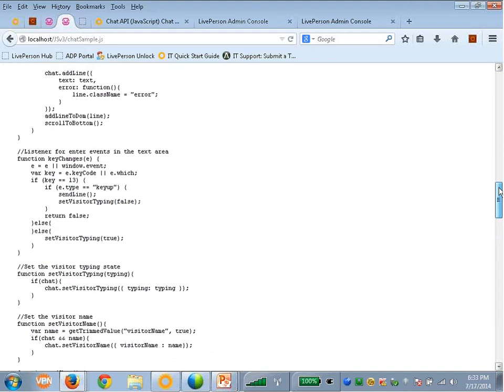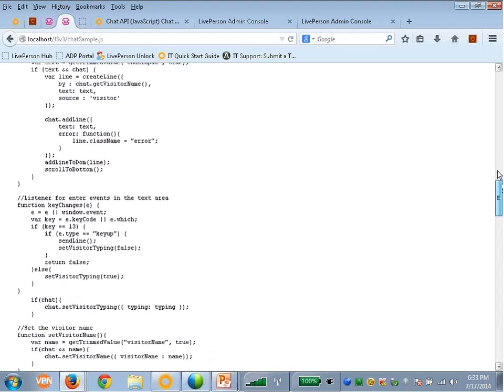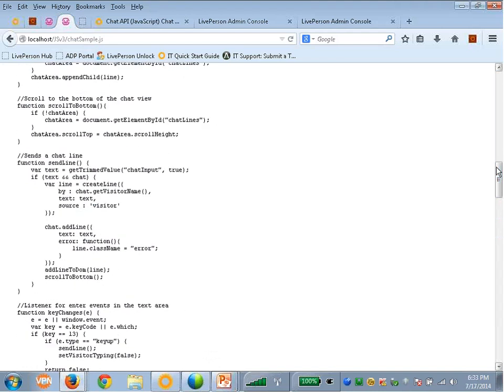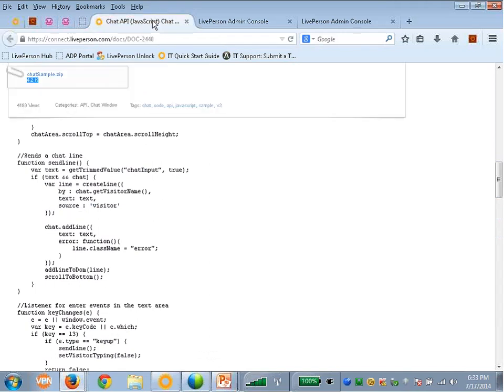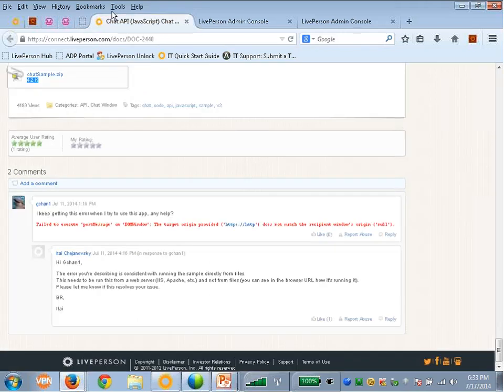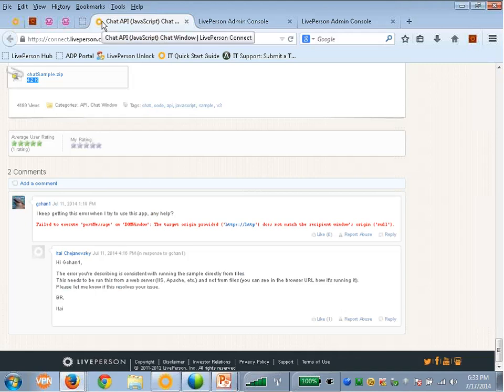For example, surveys that we didn't provide here support, but you can, of course, follow up the functionality documentation and understand exactly how to implement it. So that's the JavaScript version 3. I'm going to give you another example of the REST Chat API.